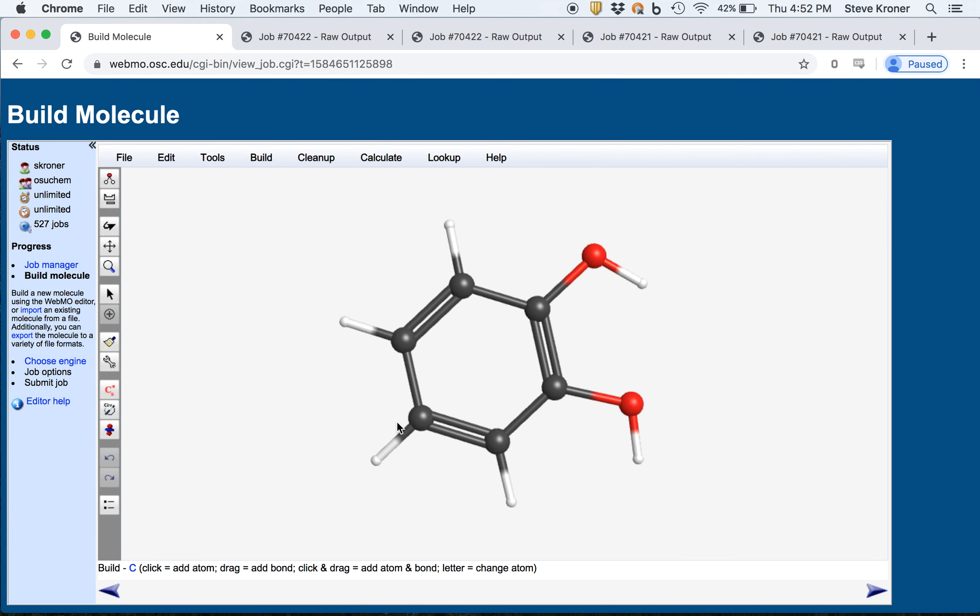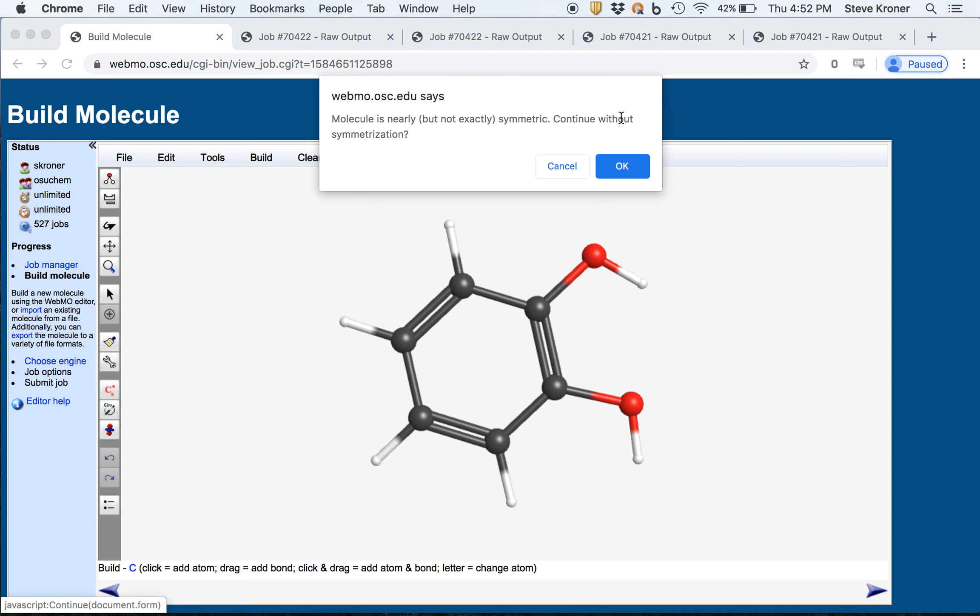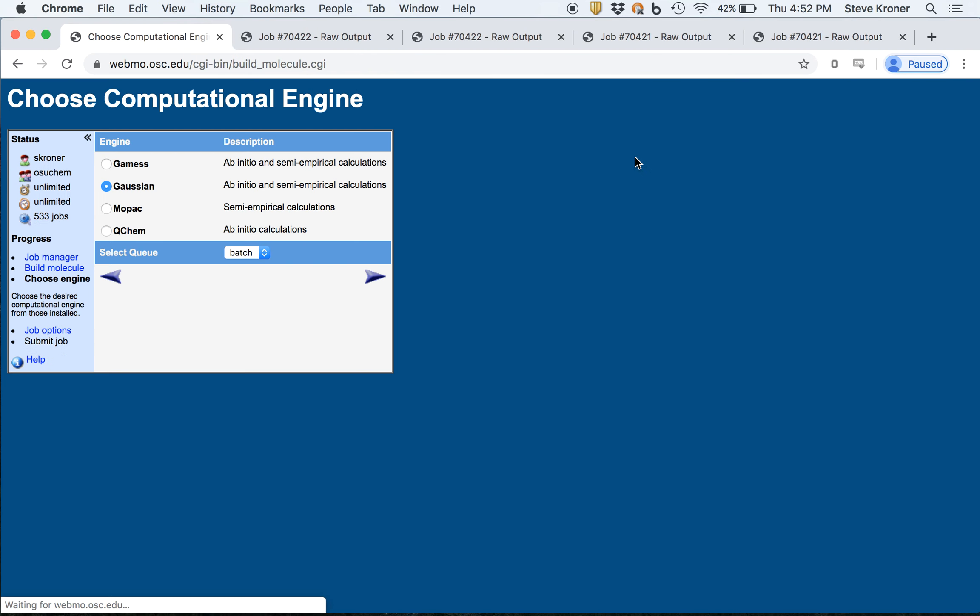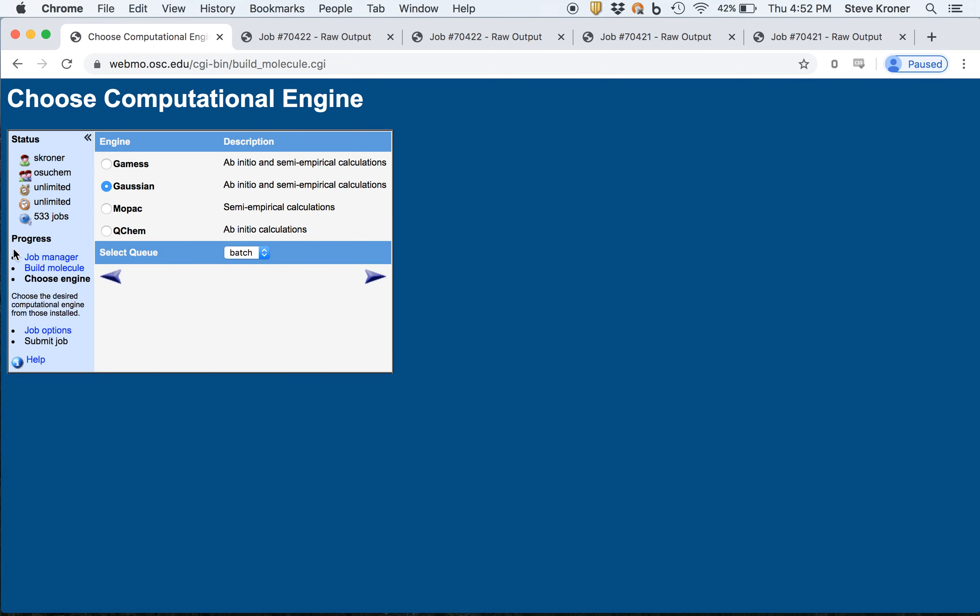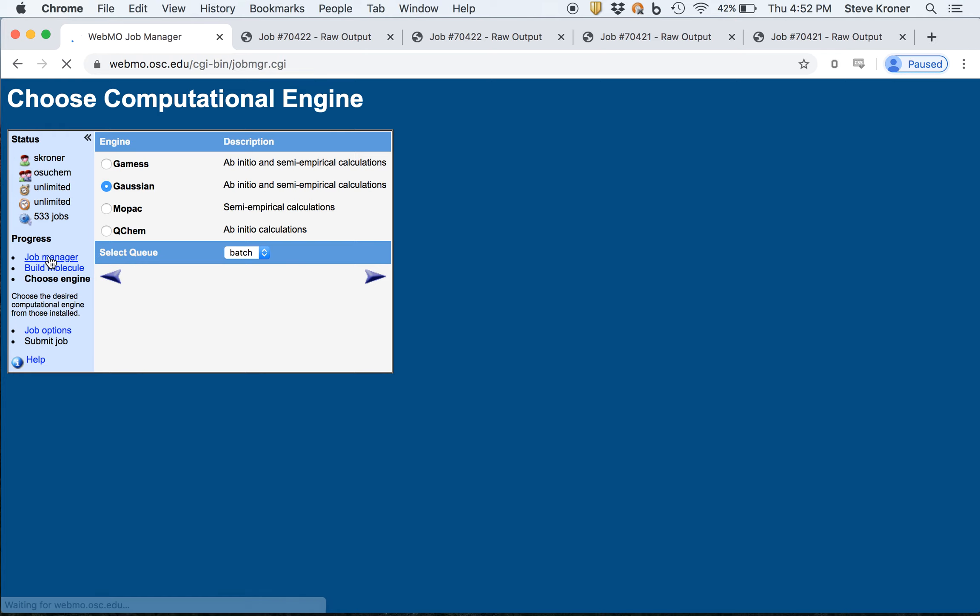And then you can see the structure here, click the button to set up your calculation, and then go forward with your job. Now the one thing to remember is to choose the same theory and basis set as the original calculation.